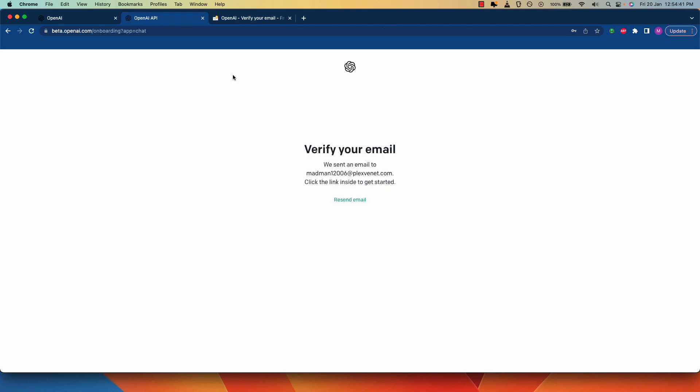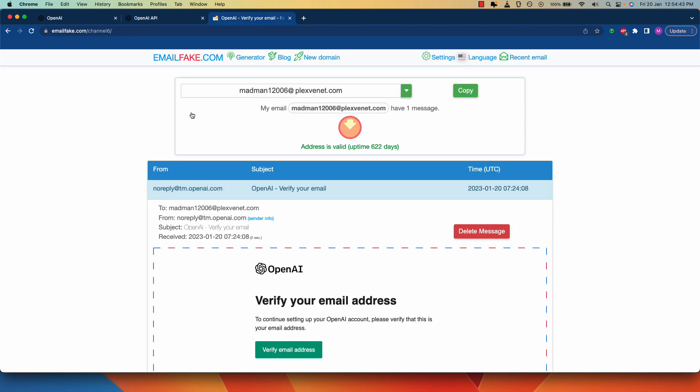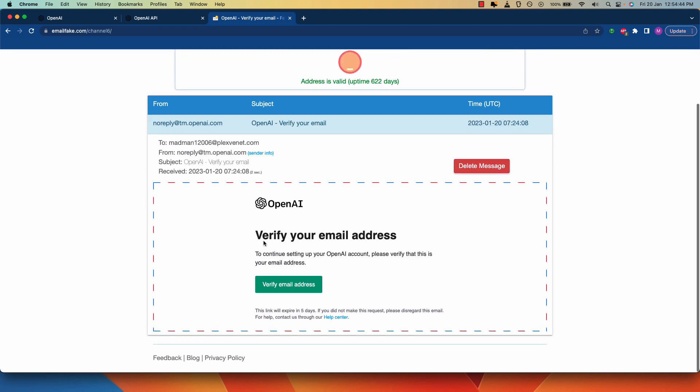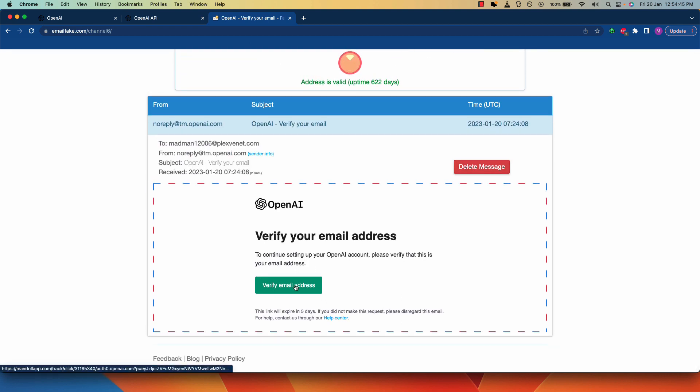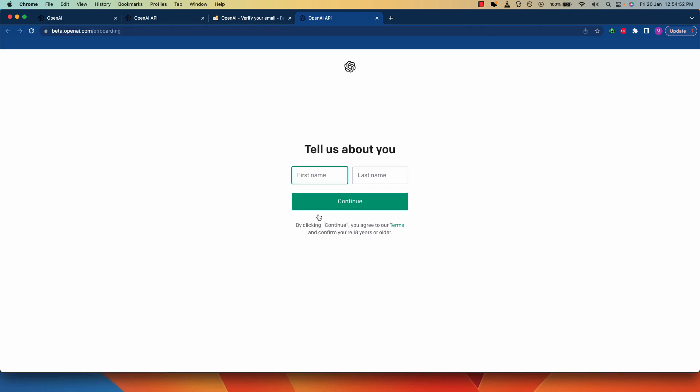Now head back to the emailfig.com website and hit the verify email address on the email that you received just now. Now you need to enter your name.